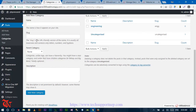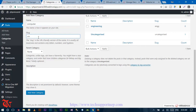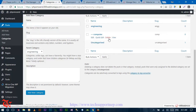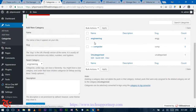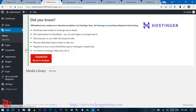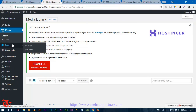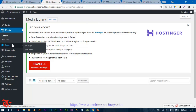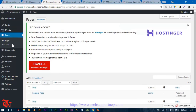This is the parent category. You can also add a child category under this parent category — select the parent category and click 'Add New Category'. Now the 'Computer' category is a child category of the 'Engineering' category. You can also add media like videos and images, and you can also create pages. WordPress provides so many functionalities.